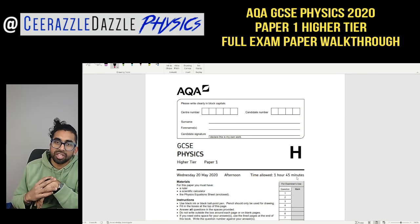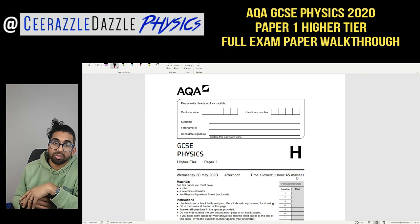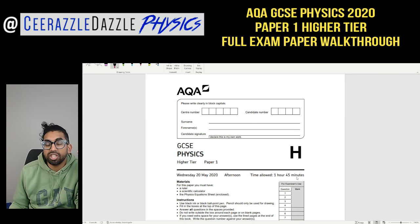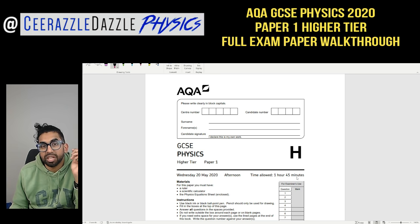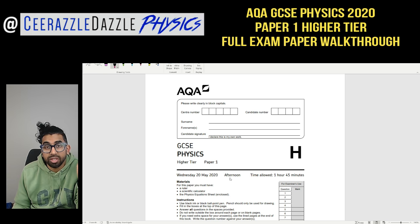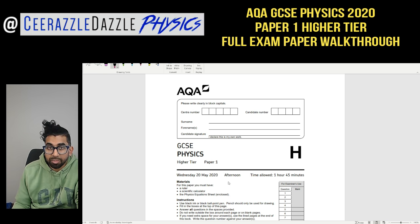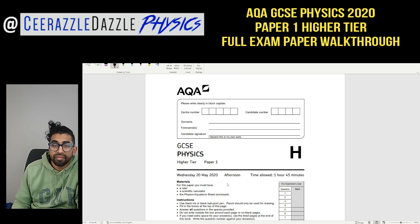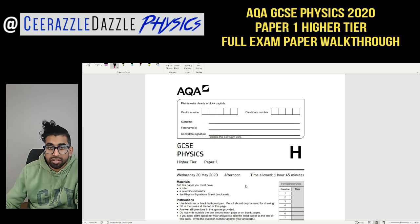Hey everyone, welcome to another session of Sir Razzle Dazzle Physics. In today's session we're going to be doing a full GCSE Physics past paper — AQA GCSE Physics Higher Tier Paper 1 2020. Make sure you try the paper yourself and only use this video to check my working and see what my thinking process is. Okay, let's get straight into the questions.